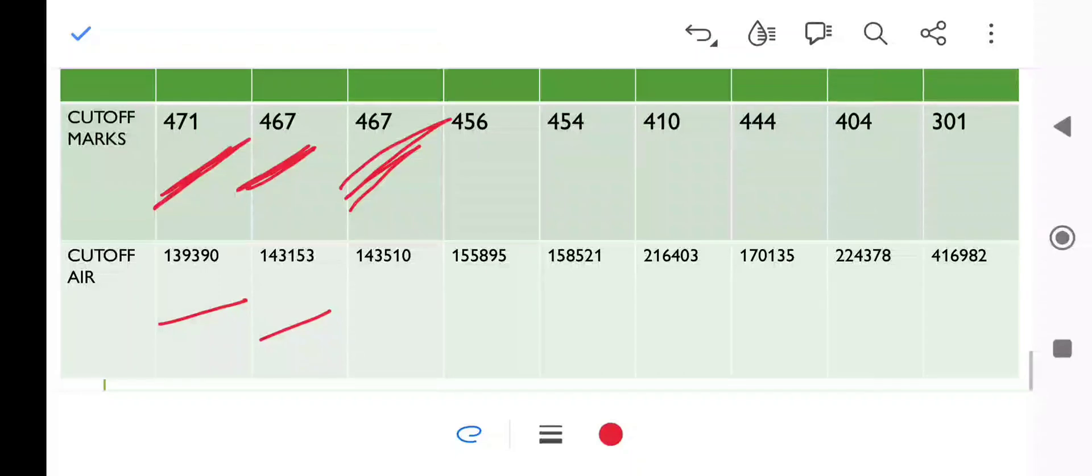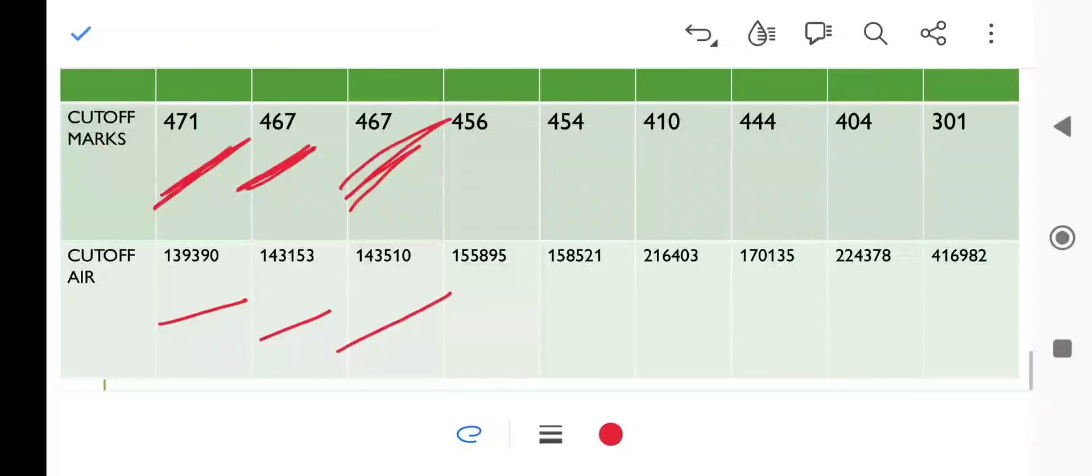Now we will move to EWS quota. It's also the same, 467 marks, and you can see the rank. If you haven't seen that video, please look at that video in the description box.